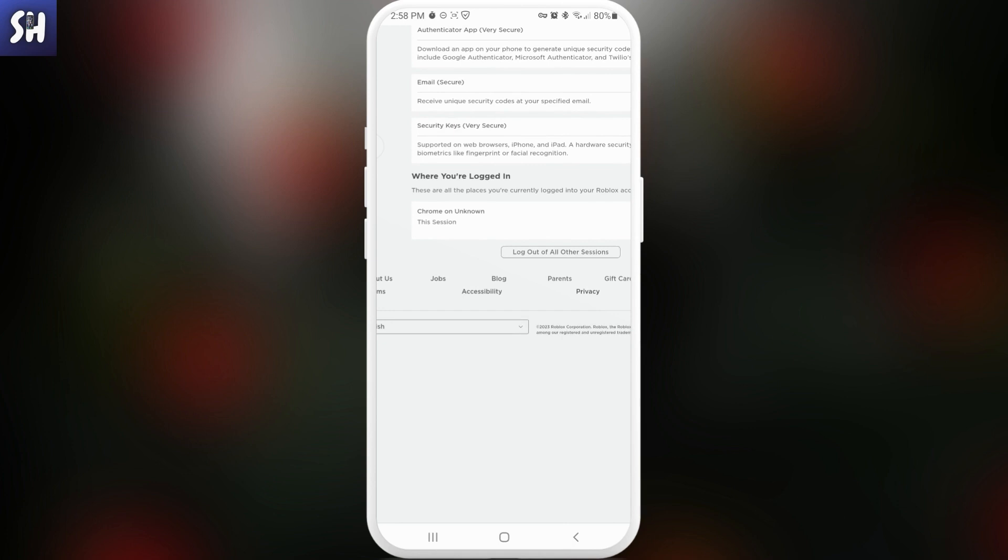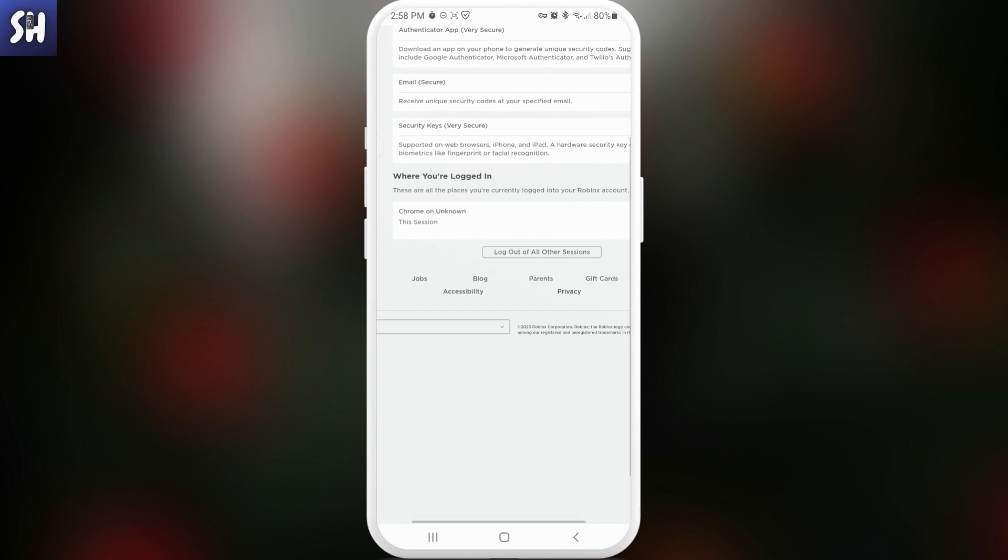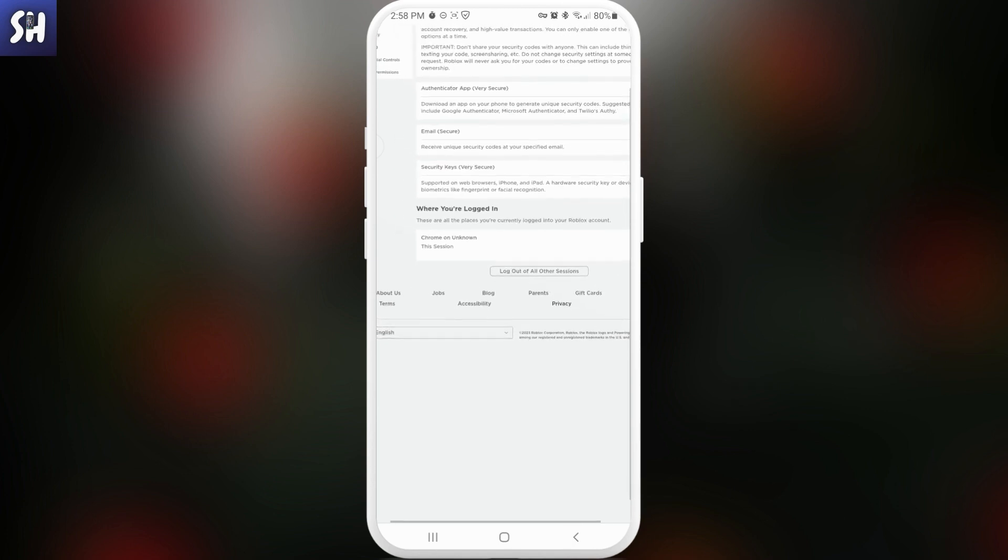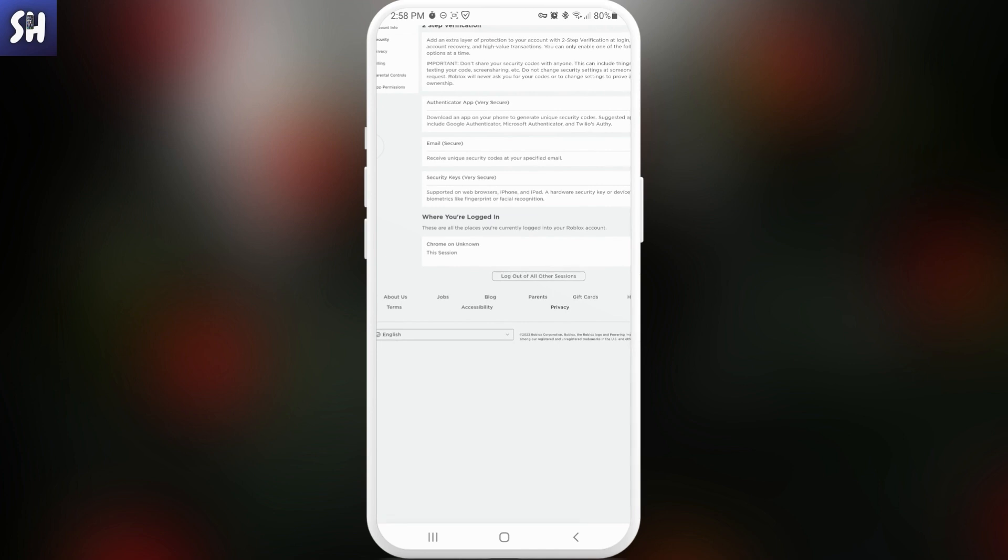And here you will see all the sessions actually that have your device in your profile. If you see here any suspicious or maybe any other device or session that you do not know about...